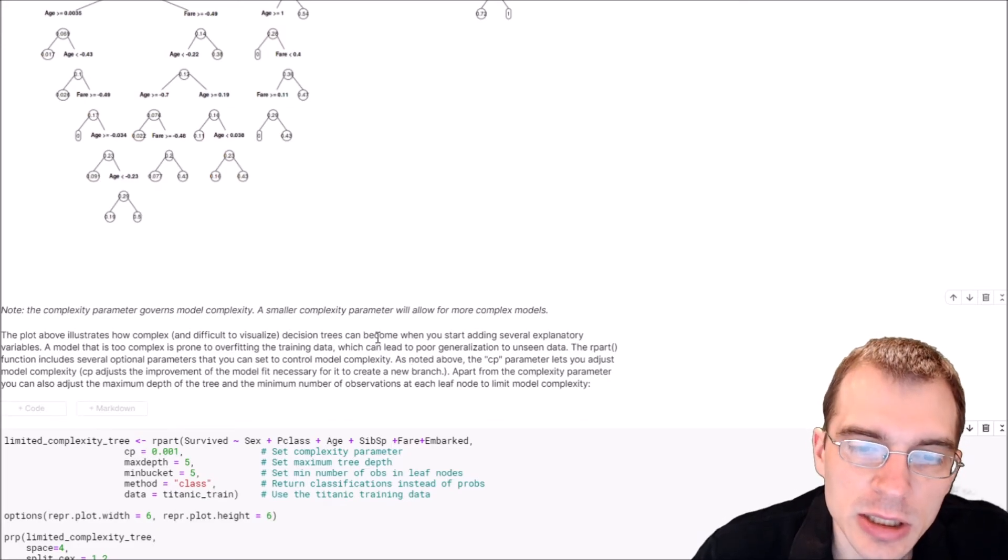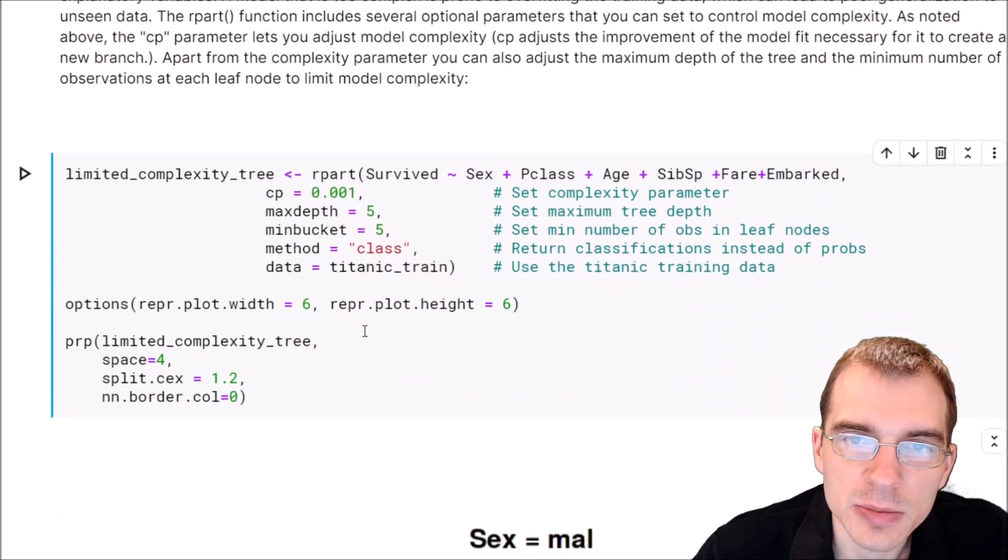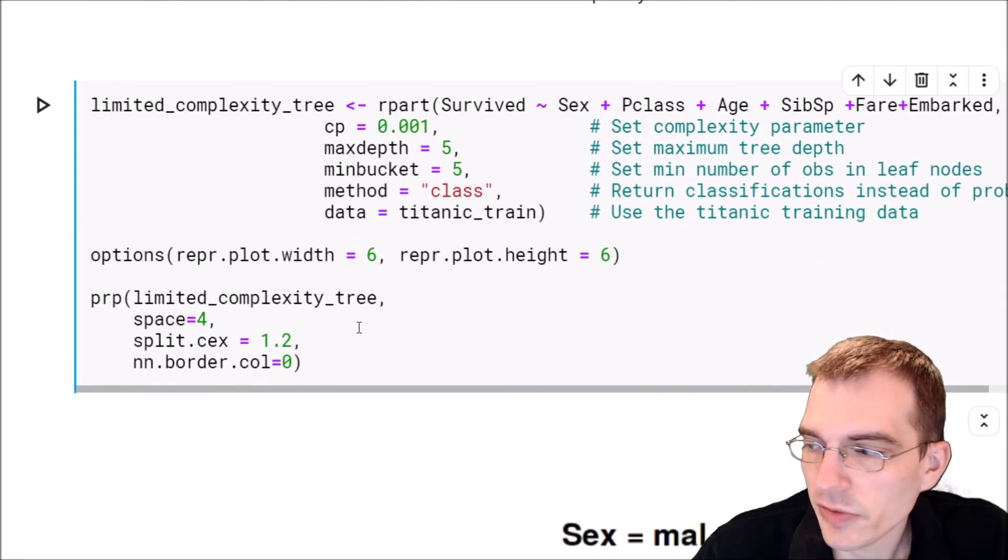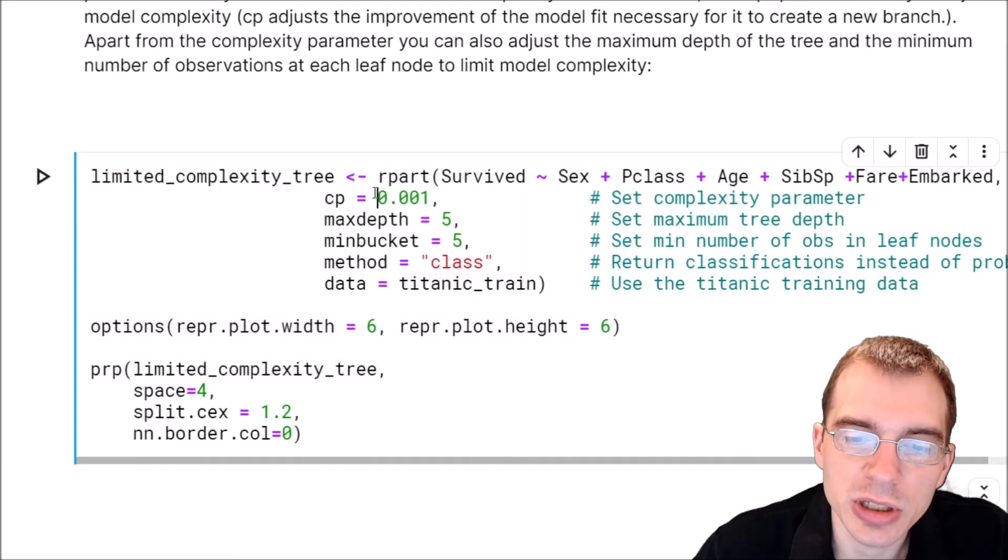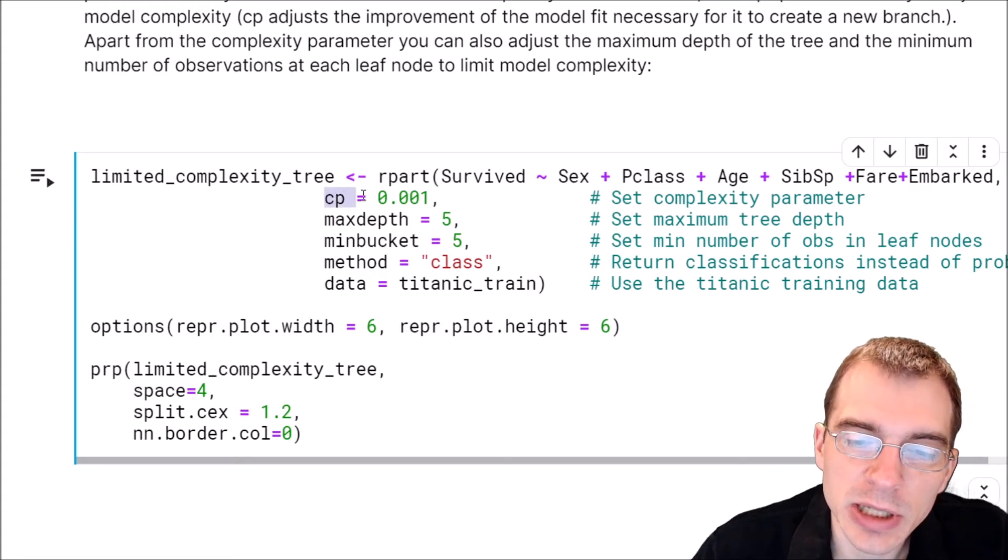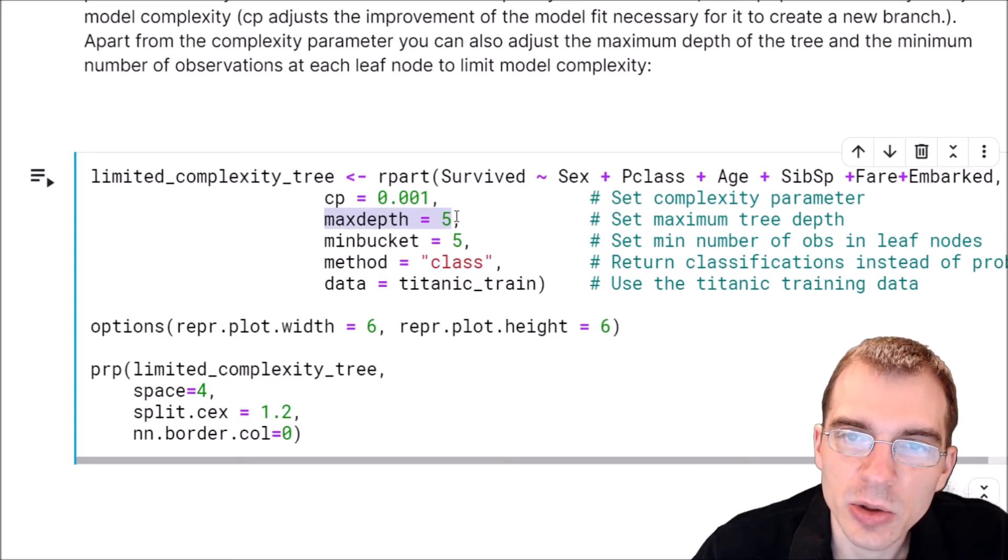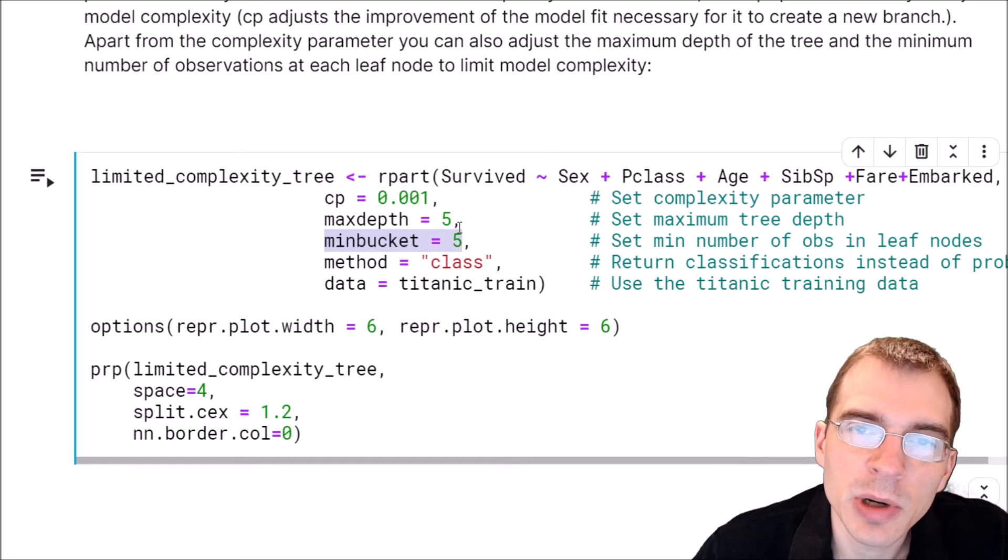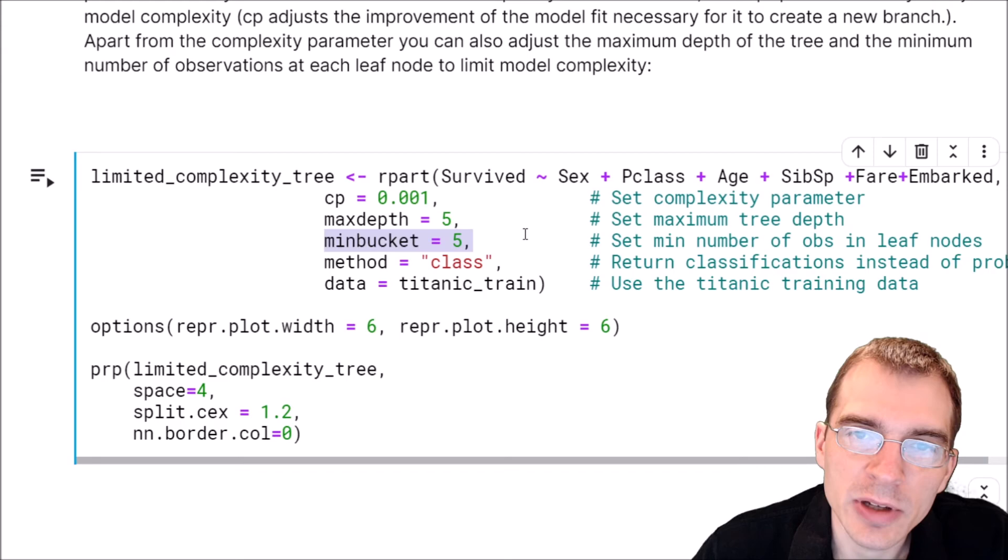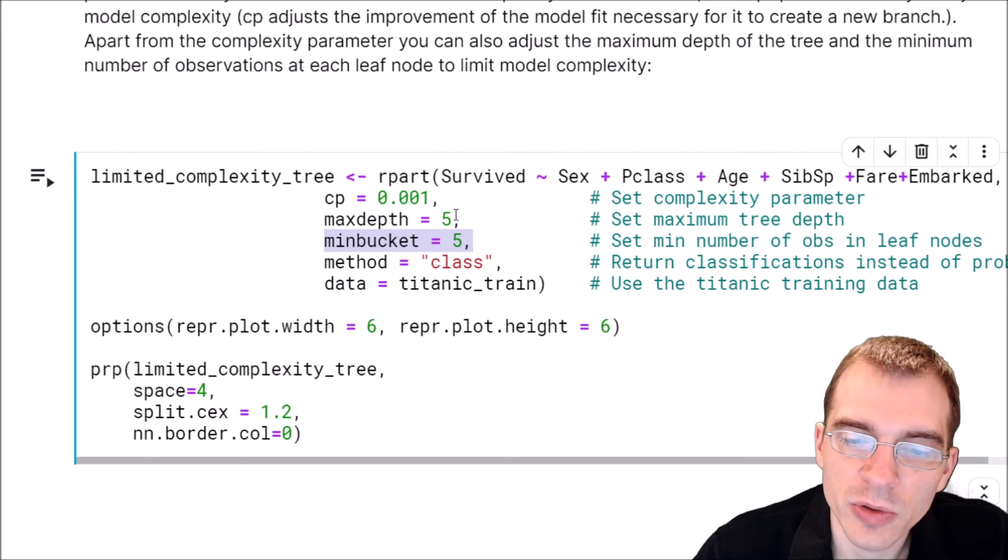One way we can constrain the complexity of our decision tree is by using arguments to the decision tree function itself. I'll give an example of how we can do that by limiting the depth of the tree. We'll rerun the same model with the same variables, but add some extra arguments to constrain its complexity. We'll keep the complexity parameter the same, but limit it to a max depth of 5. We're also going to say min bucket equals 5 - that means the minimum number of observations in leaf nodes is 5. That will prevent the model from having leaf nodes associated with only a couple predictions, which you don't want if you want to avoid overfitting.